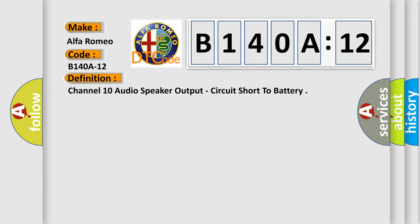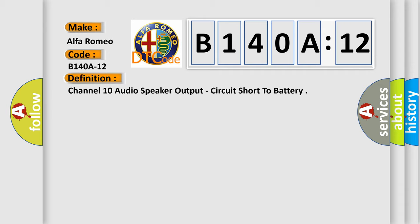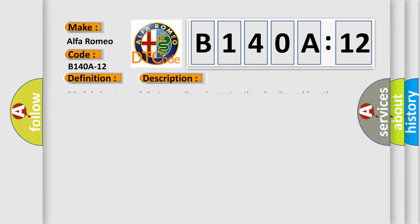The basic definition is Channel 10 audio speaker output circuit short to battery. And now this is a short description of this DTC code.